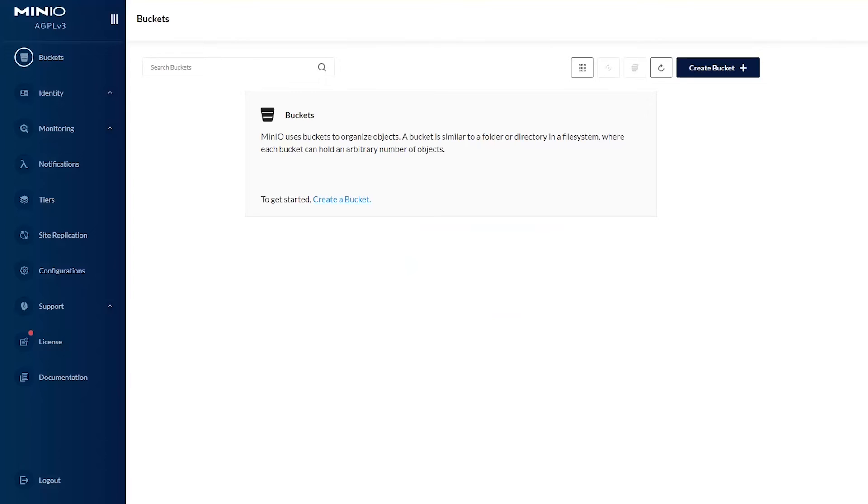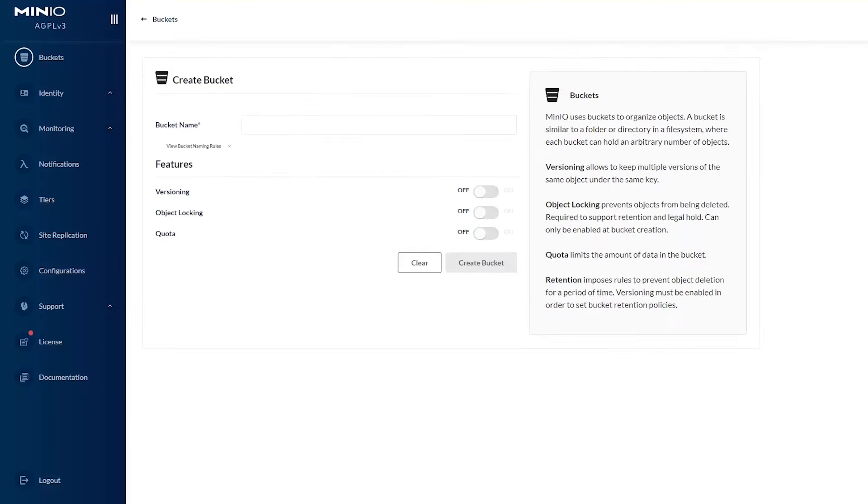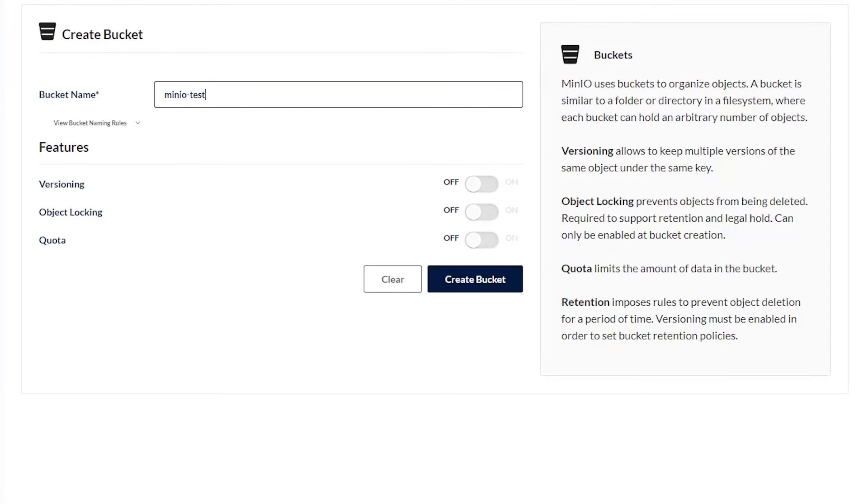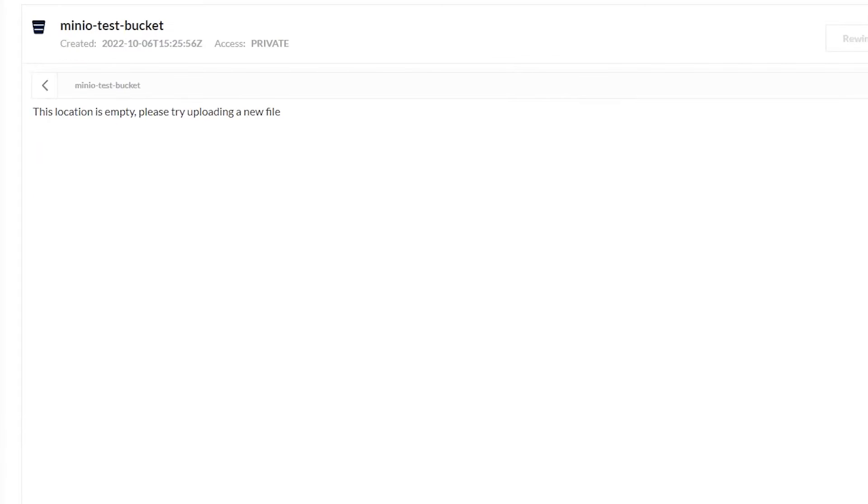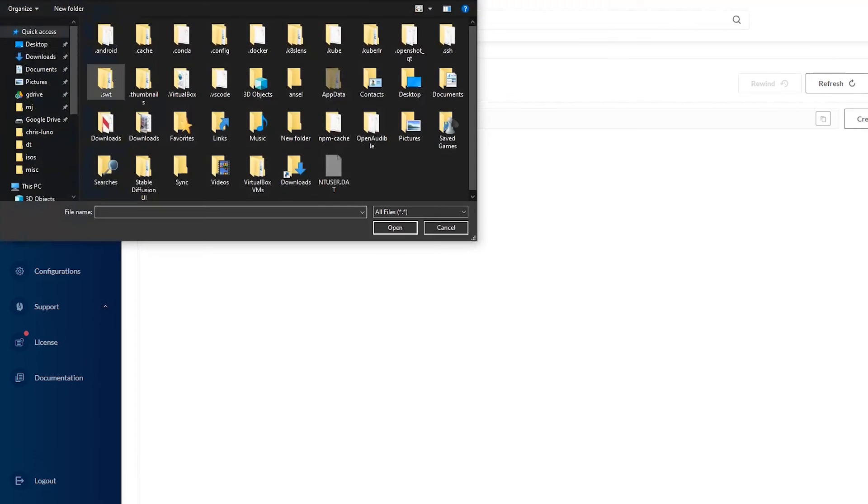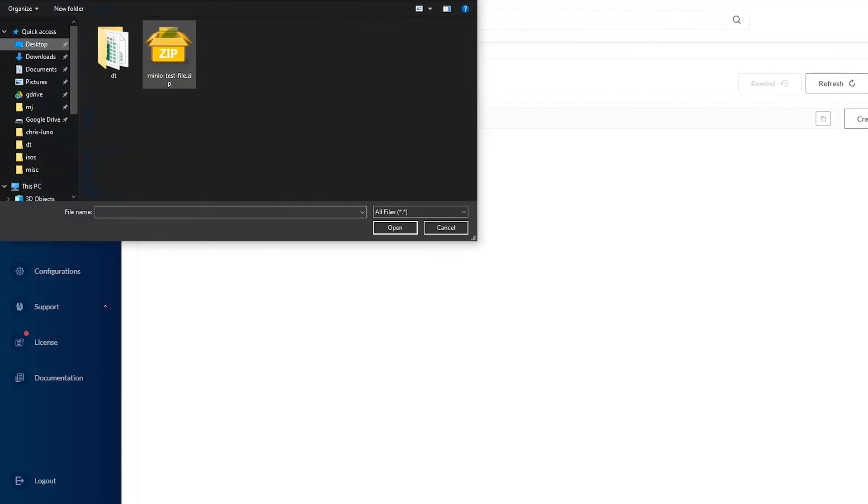And now that we're in, let's go ahead and create a bucket. And just to make sure that everything's working properly, let's go ahead and upload a file.